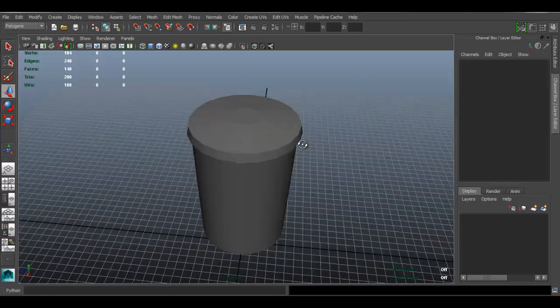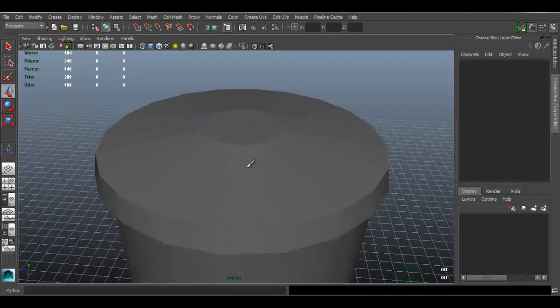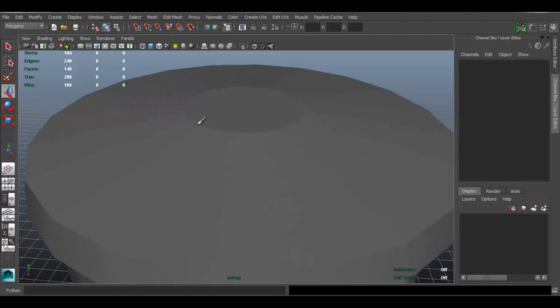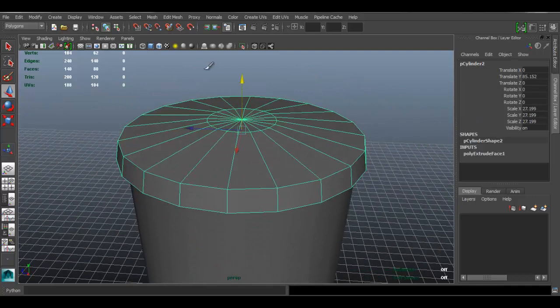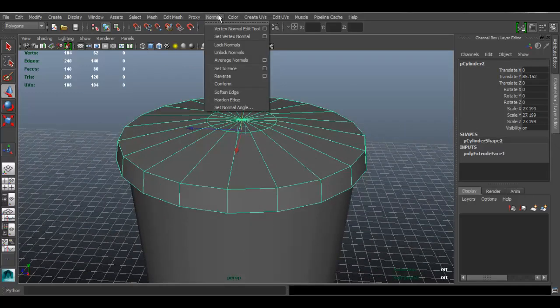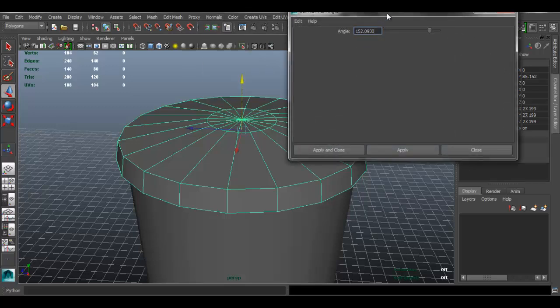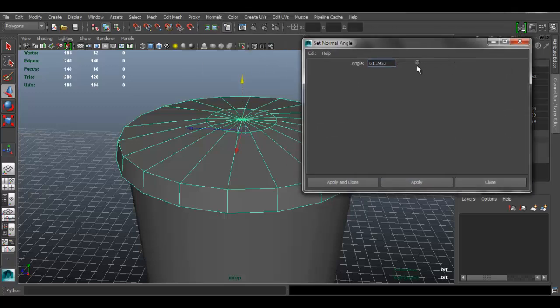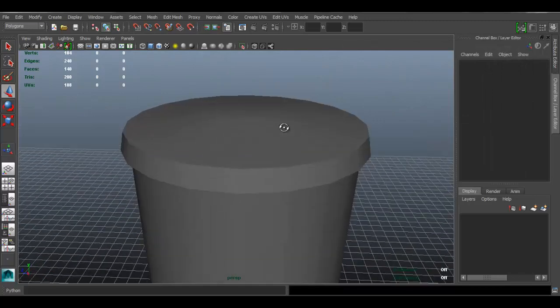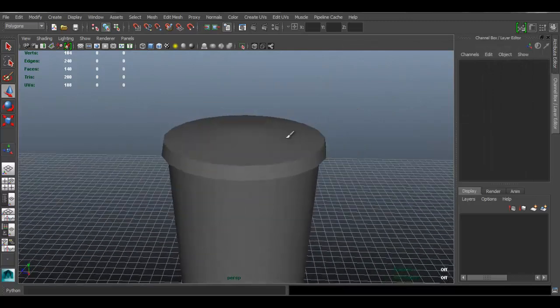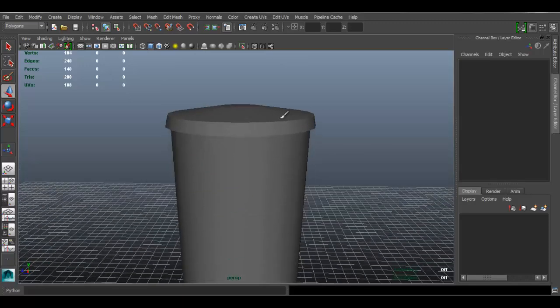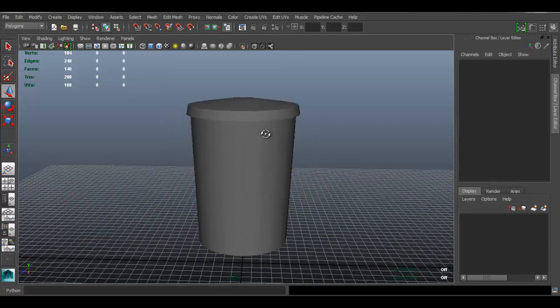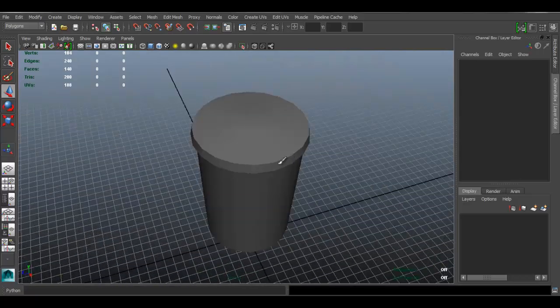Okay, there we have it. As you can see here, you can kind of see the faces - the hard edge here. I don't really want that. To fix that, all you do is go to the Normals menu here and go to Set Normal Angle and set it to something like 60, apply. And now as you can see, that area is now smooth, but we still keep the hard edges where the hard edges should be.